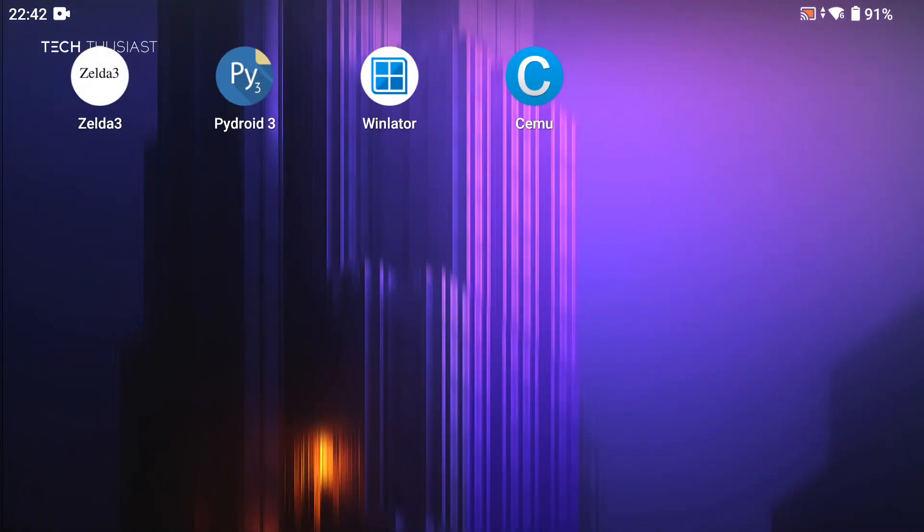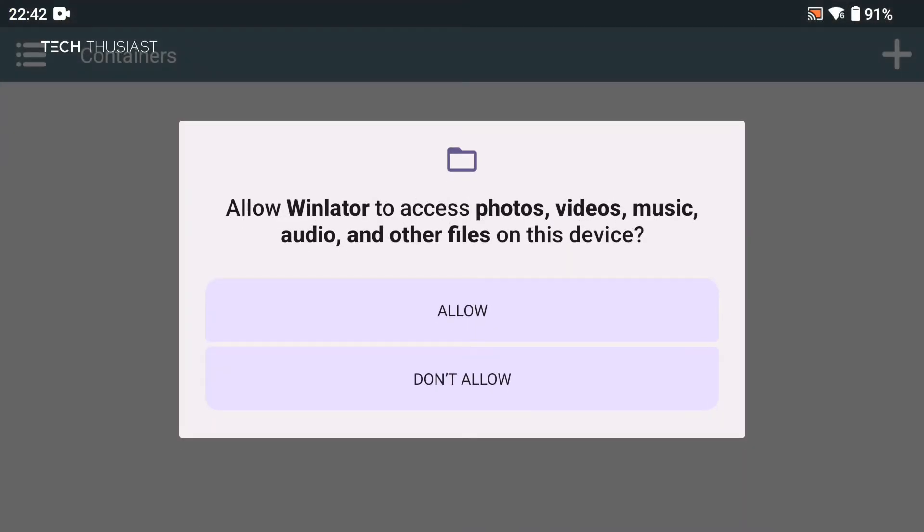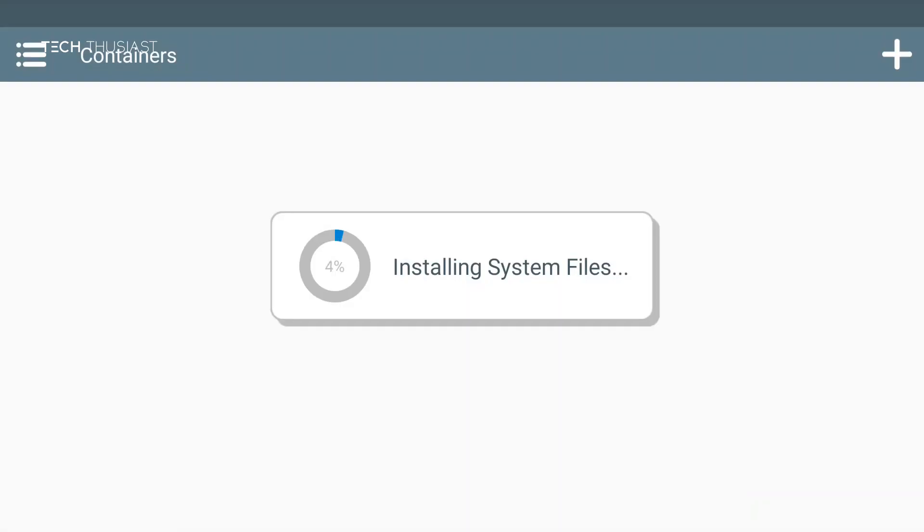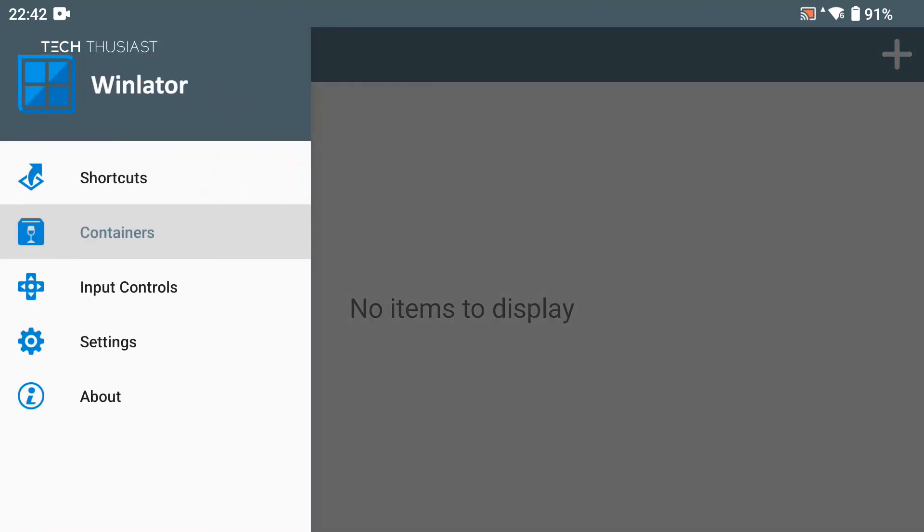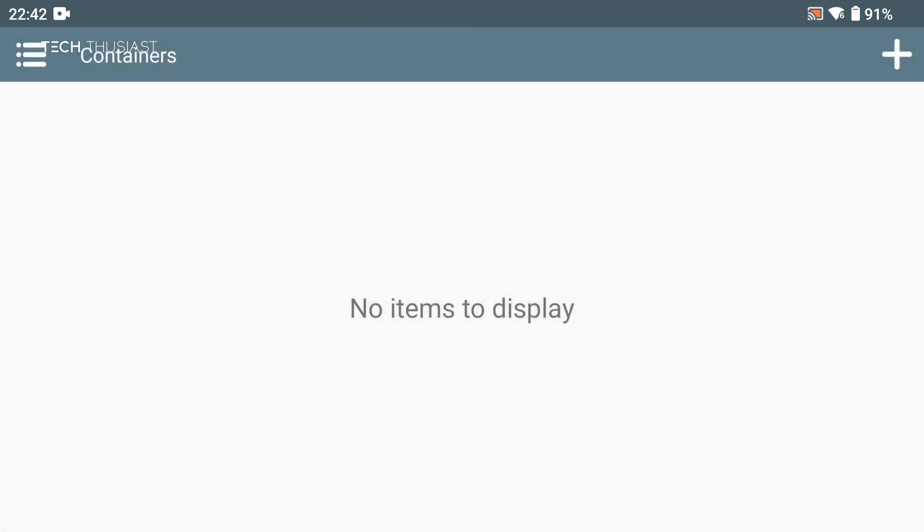I'm going to launch it now and give it permissions to access the folders. Here it's going to install system files. It takes just under 20 seconds so I'm just going to speed up the video here. Once that is done there is an option on the left hand side. We don't need to go into that because this game doesn't need a lot of changes here.